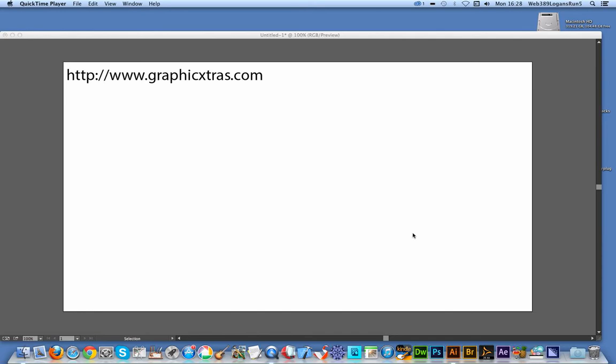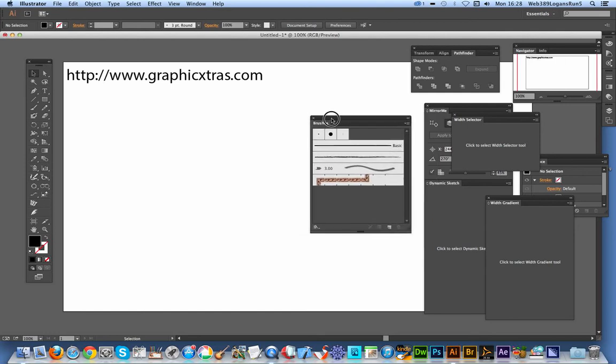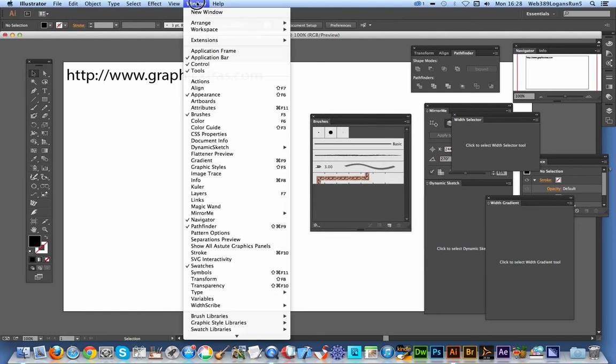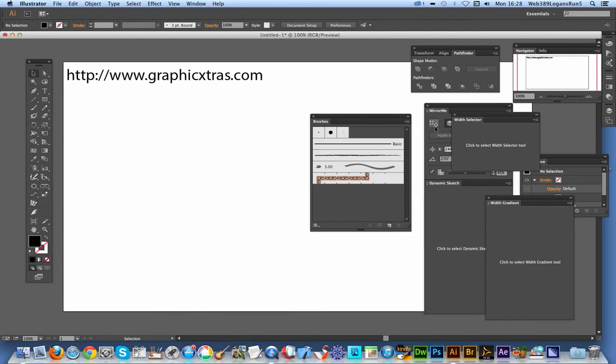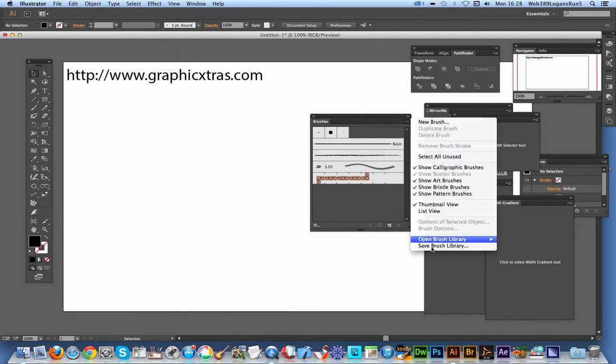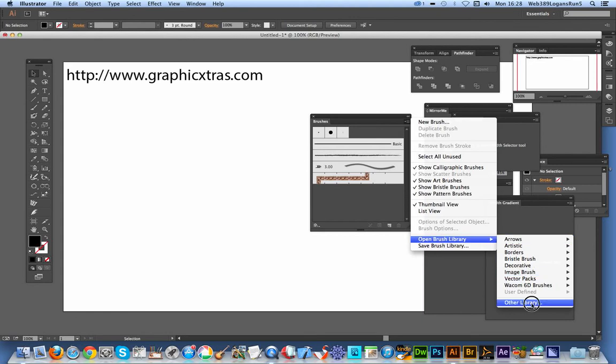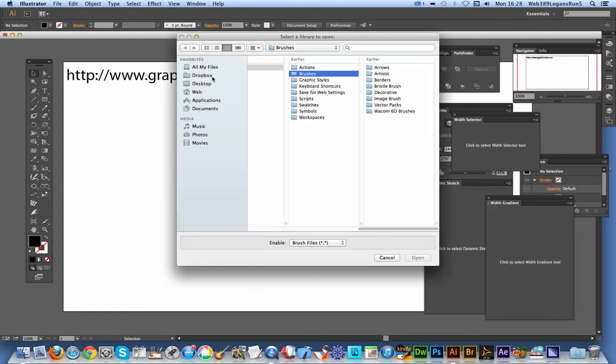I'm going to go now over to Illustrator. I'm using CC. To load the brushes, just get the brush palette. You can find that in window, brushes. Just go there and go to open brush library, other library.